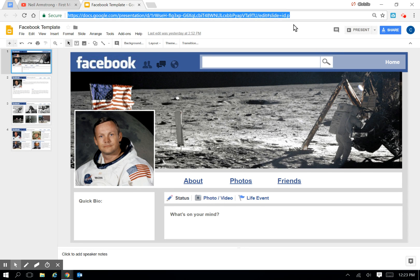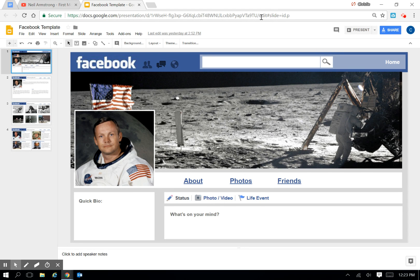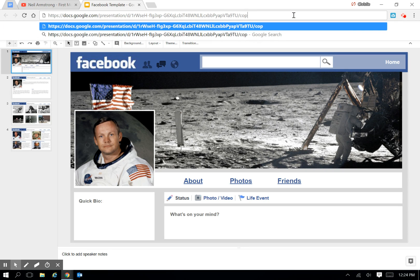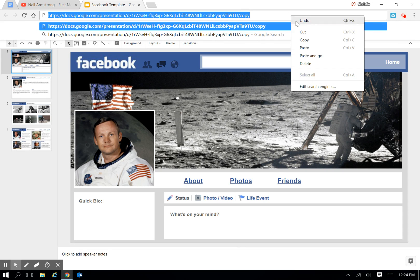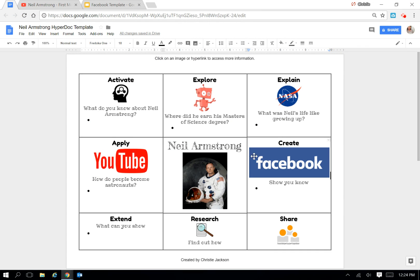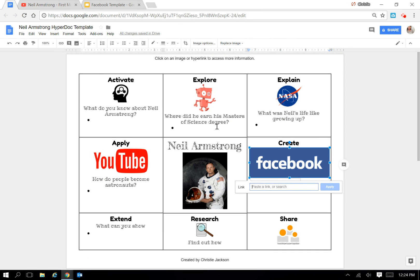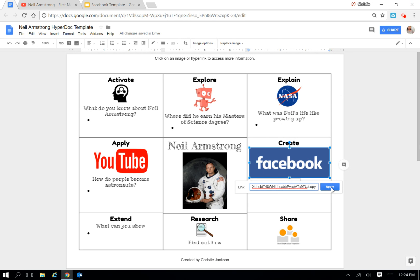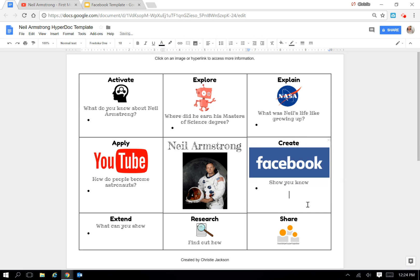A trick from another EdTech teacher I learned is after the backslash where it starts with edit, if you type in copy, it'll force a copy for the students. So they're not editing the same one. They're going to do their own copy. So I'm going to link that to this Facebook icon and click Apply.